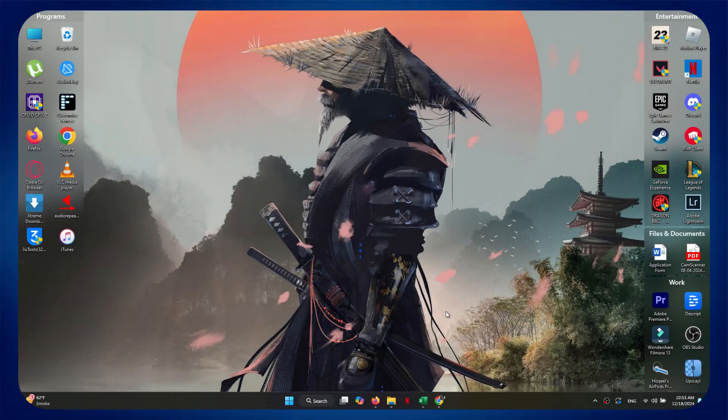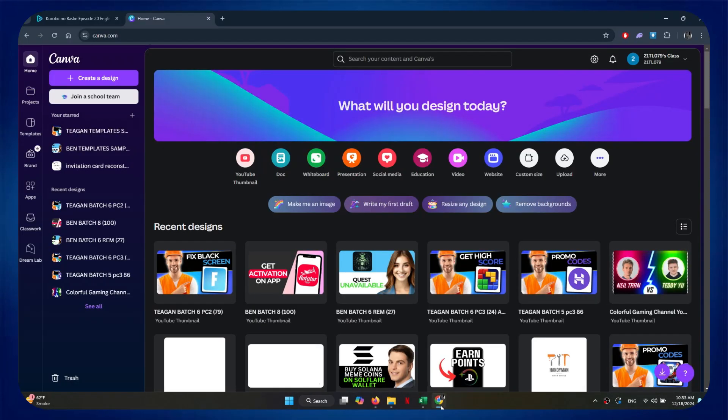First of all, open any type of preferred browser and search for canva.com. After that, sign into your account and you will be redirected to the homepage.